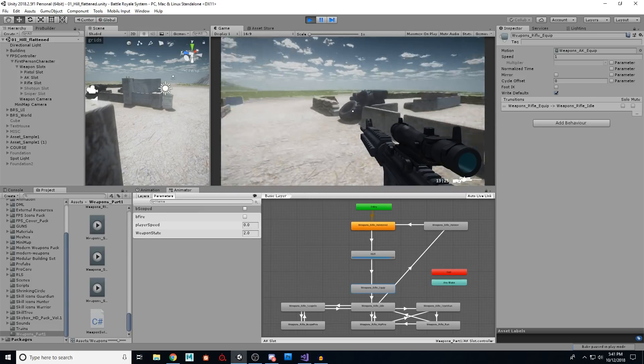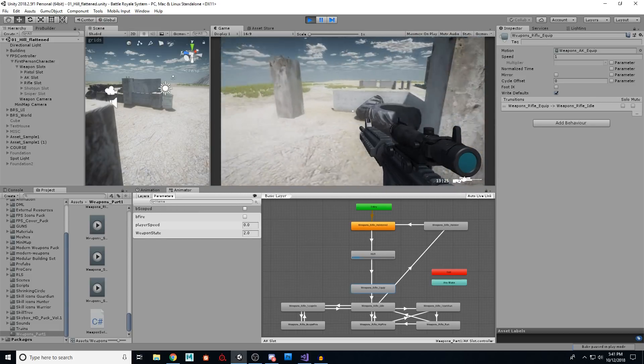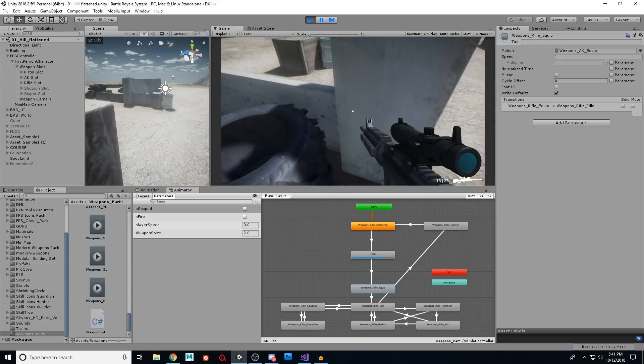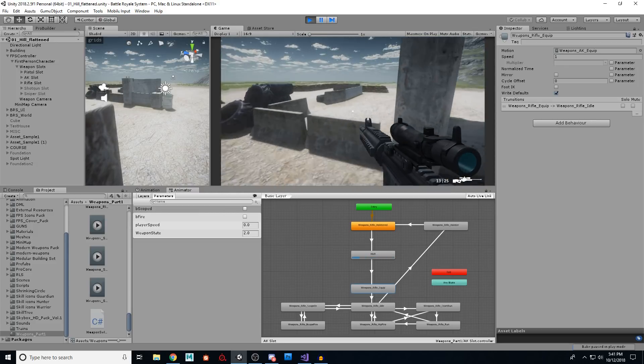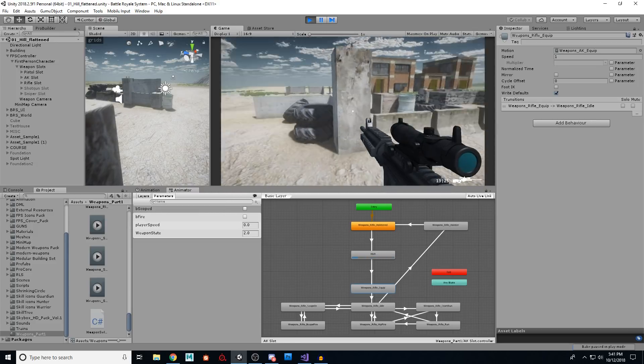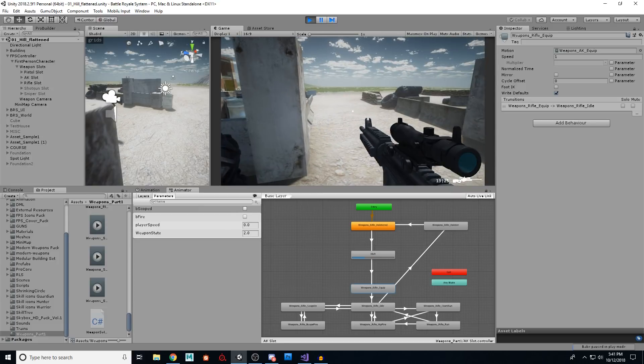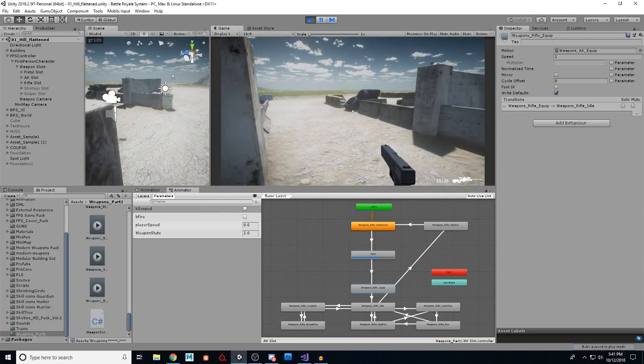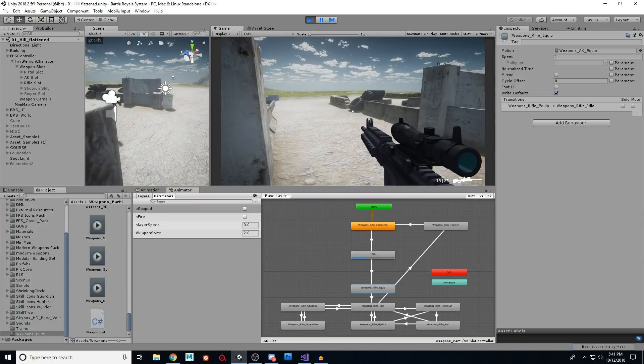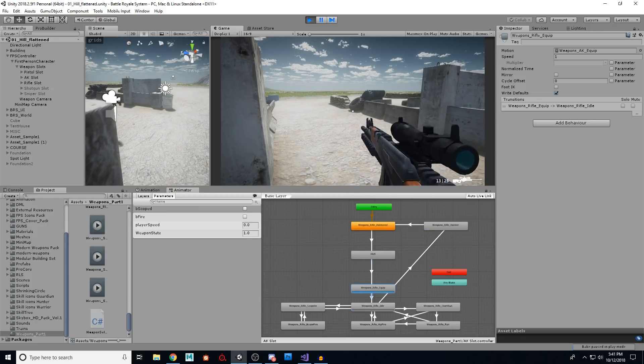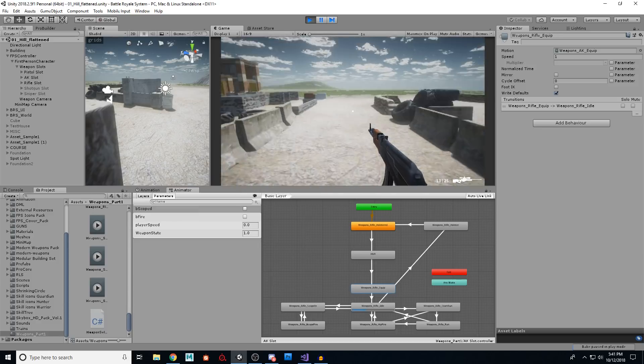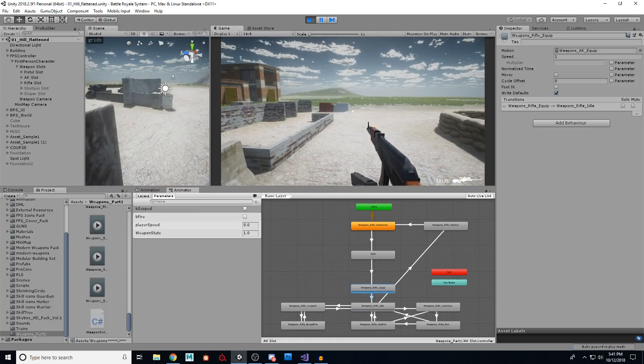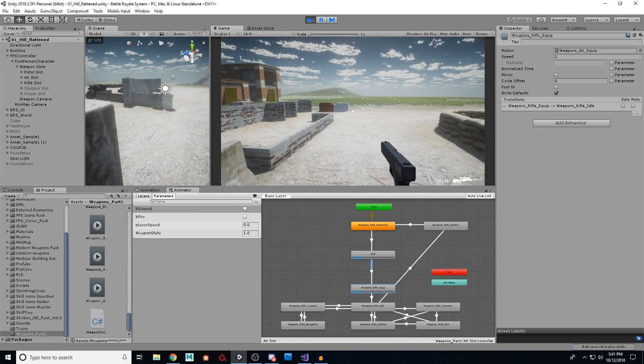Now the eagle eyed among you will have noticed by now the issue that we have with the animations. And again, this is something that I've not been able to solve. So I want to get the community's help and we can solve it together. If I hit one and then three, look what happens. You can get into a weird state and it is possible to pull out more than one gun and have multiple arms that you shouldn't have as a human being.